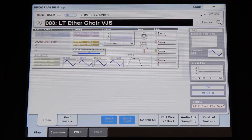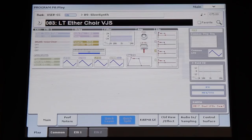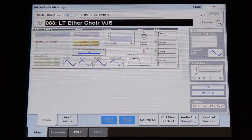The STR-1 engine on the Korg is, by definition, a plucked string model, a physical string model. However, it can certainly be used in a more atypical way for sounds that have nothing to do with what we could think of as a plucked string. So I was thinking for this video to show maybe a few things that the STR-1 engine can do when used in a more non-typical way.